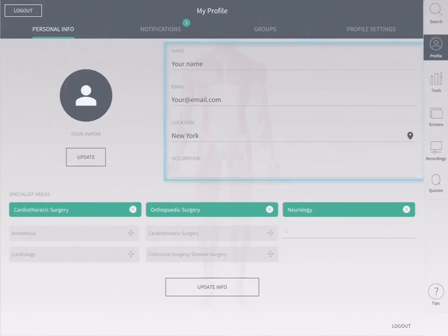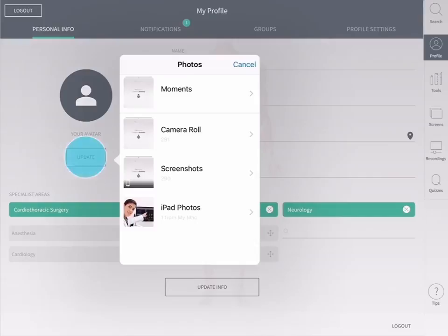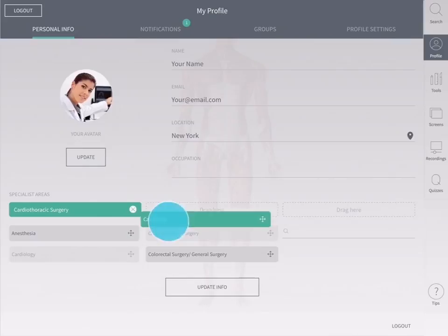Here you can enter your personal information to tailor your content. Complete the fields in the center of the screen and add a profile picture for your avatar. Choose your specialist areas and tap update info.